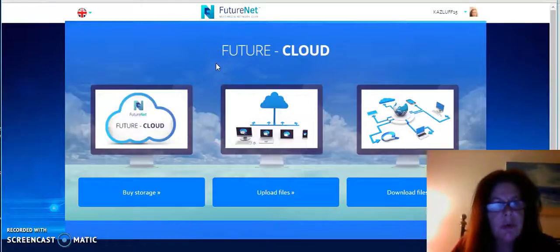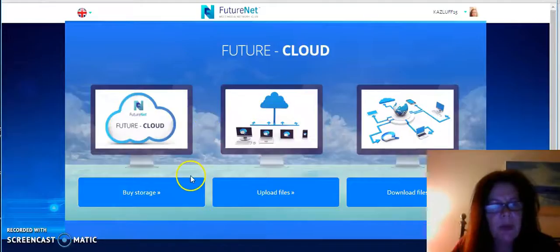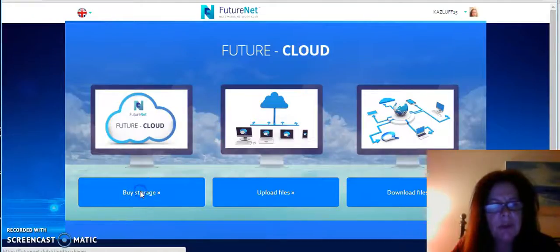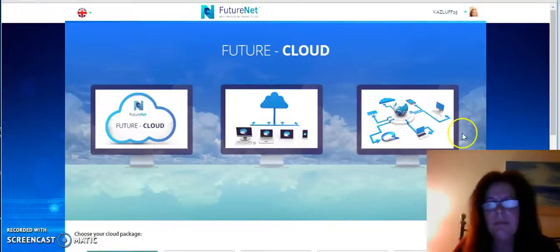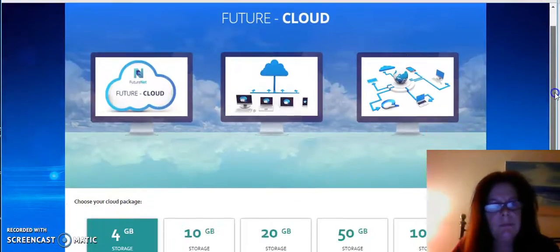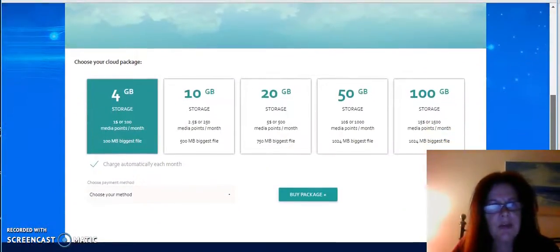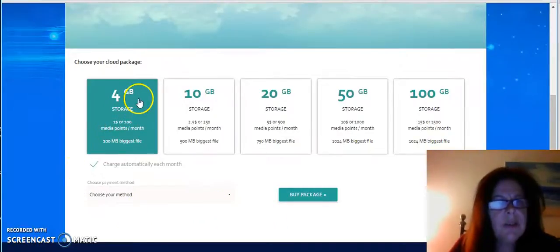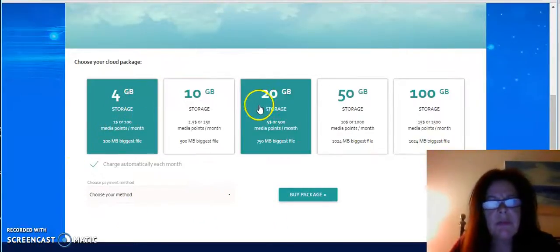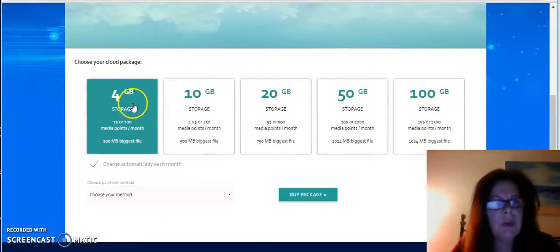I just wanted to show you how you can do this. If you're going to buy storage, you scroll down and these are the different types of packages that you can buy.